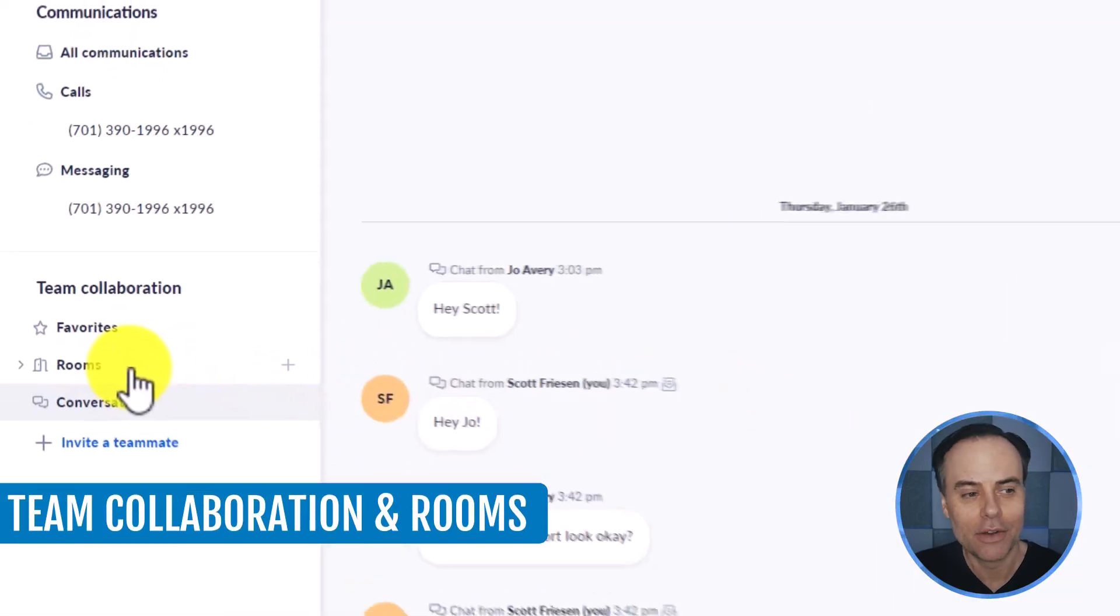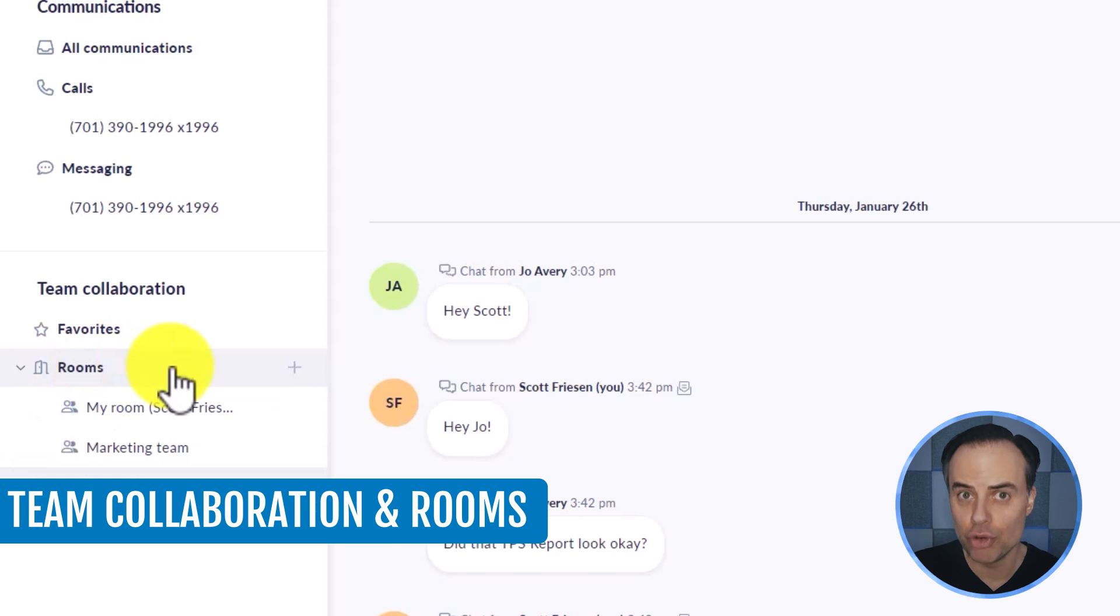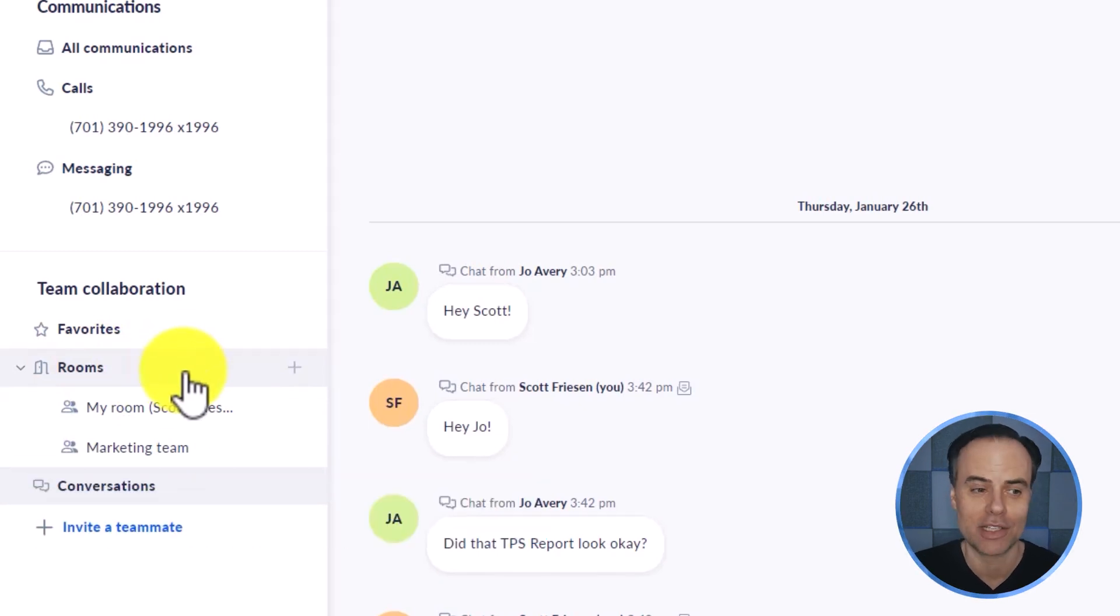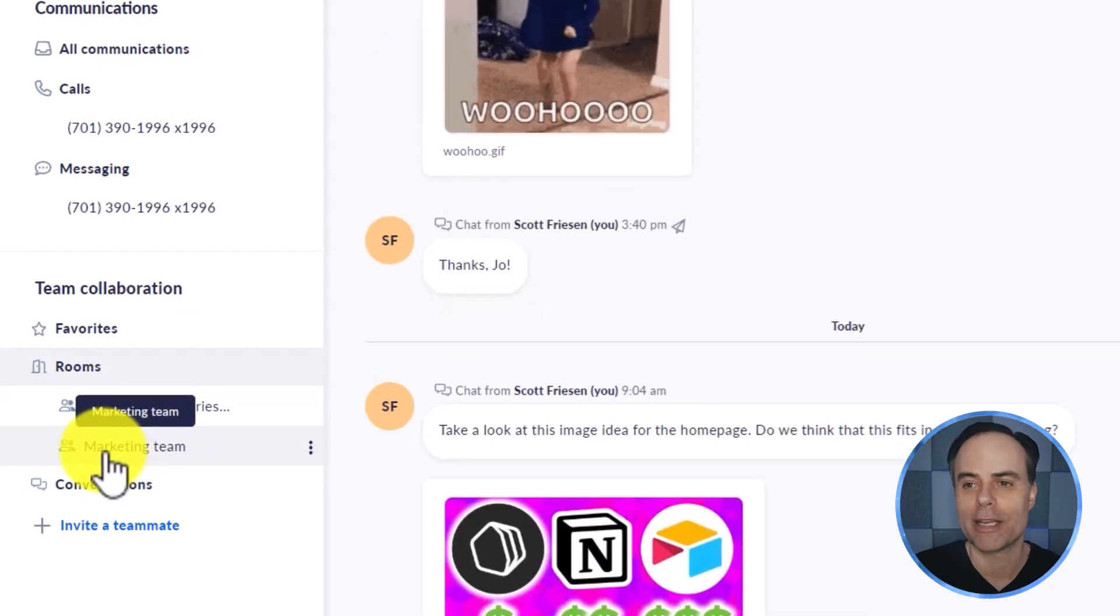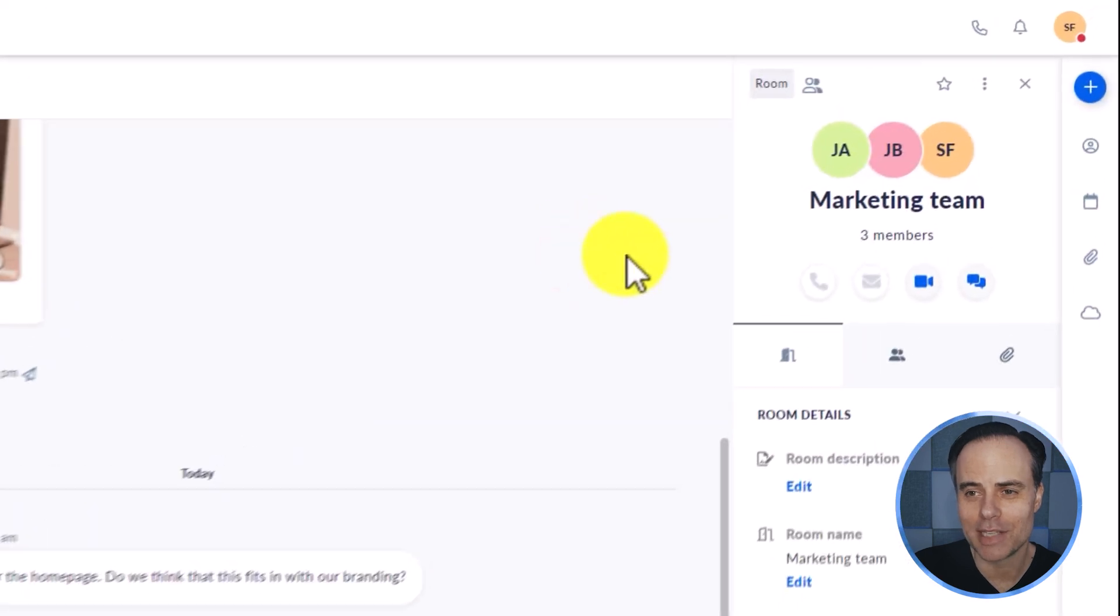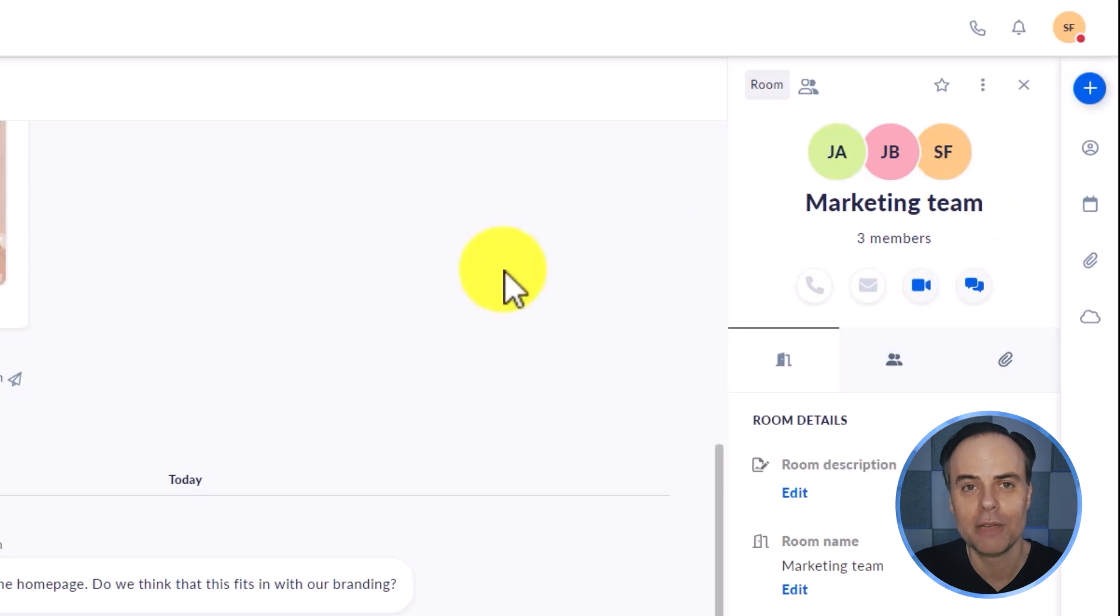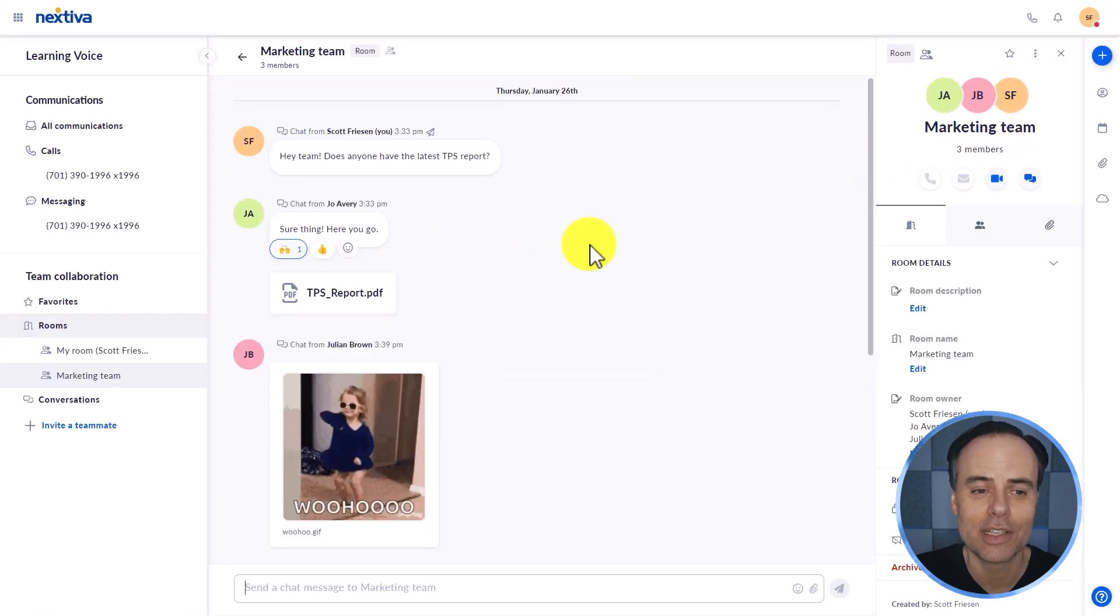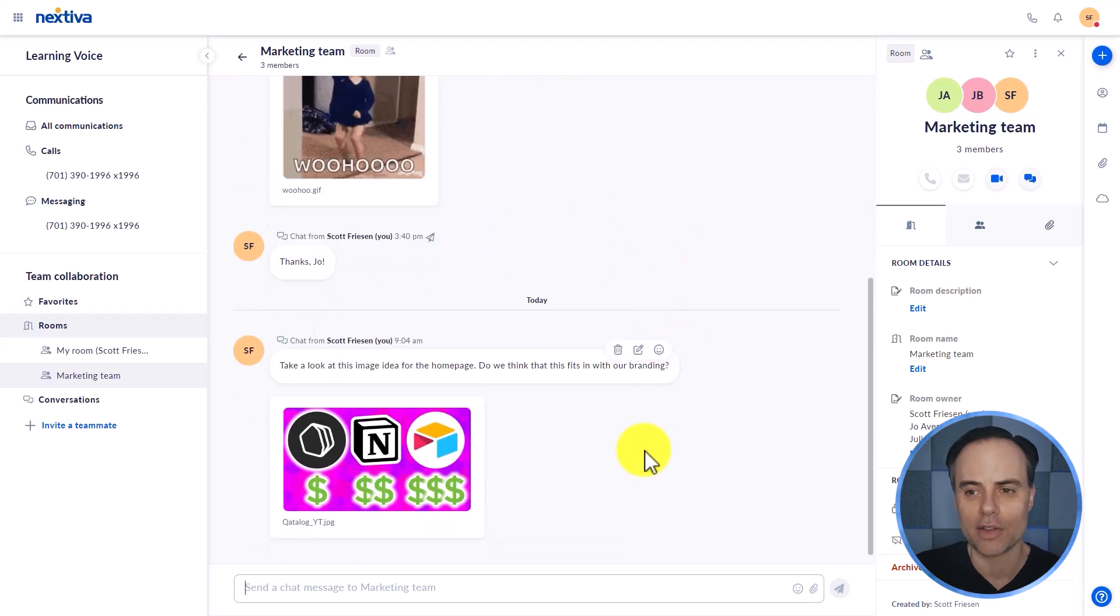Here on the left hand side, under team collaboration, we can create our own room. So if you want to have a very specific or focused conversation, such as with my marketing team, I can do so right here. In this marketing team example, you can see that there are three members who are having a conversation, including myself. And not only can we keep that conversation nice and focused, but we can attach documents and other files as well.